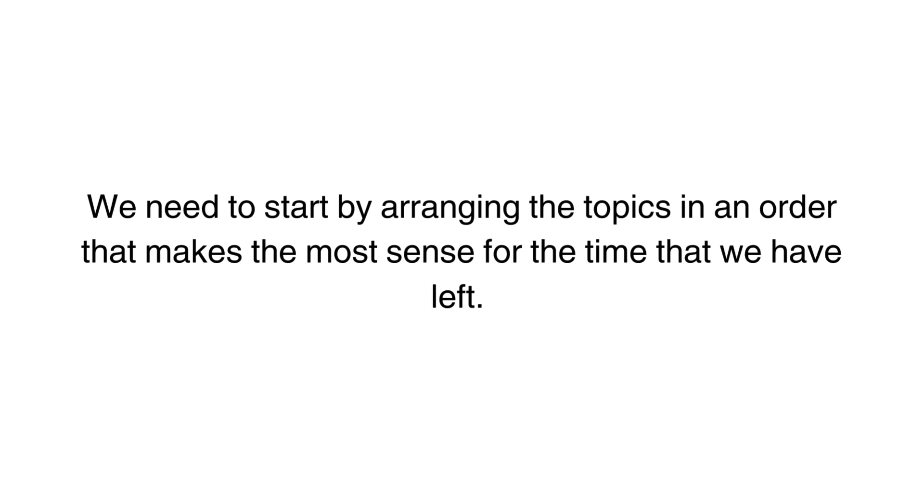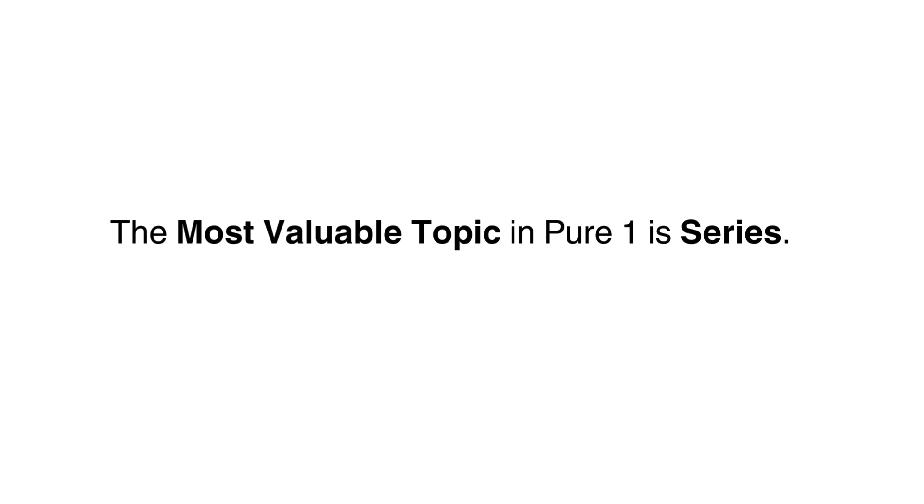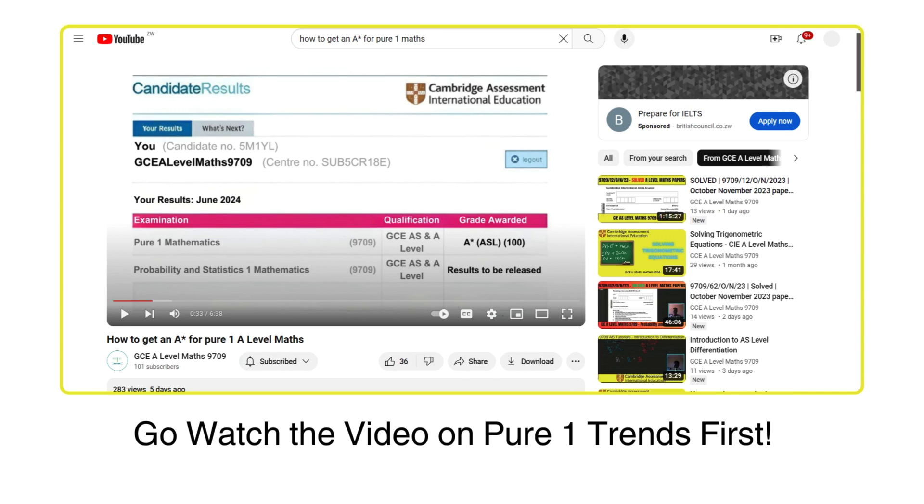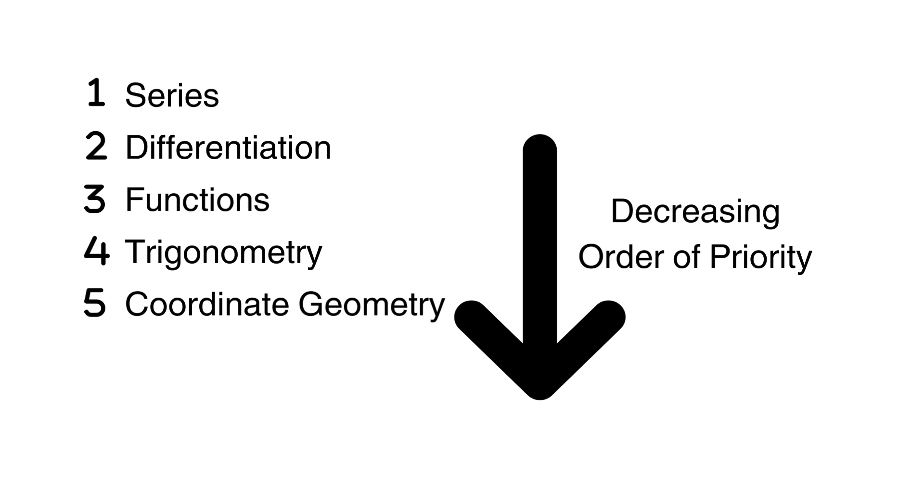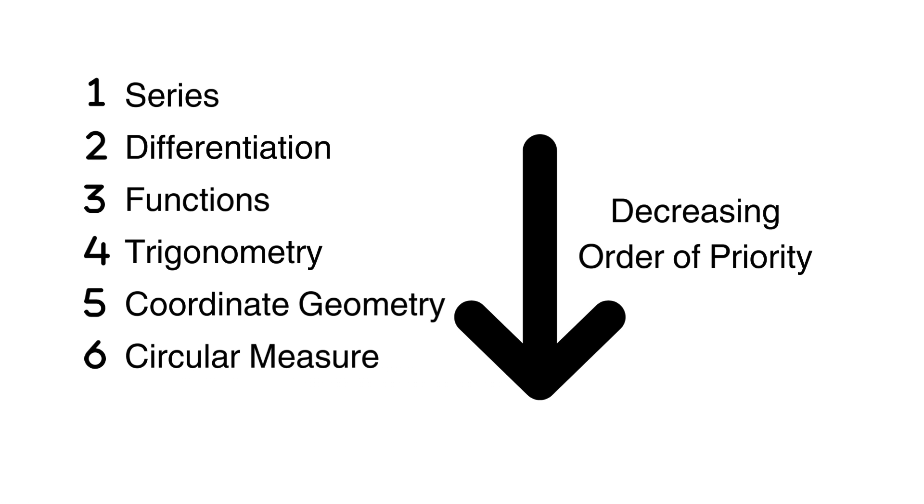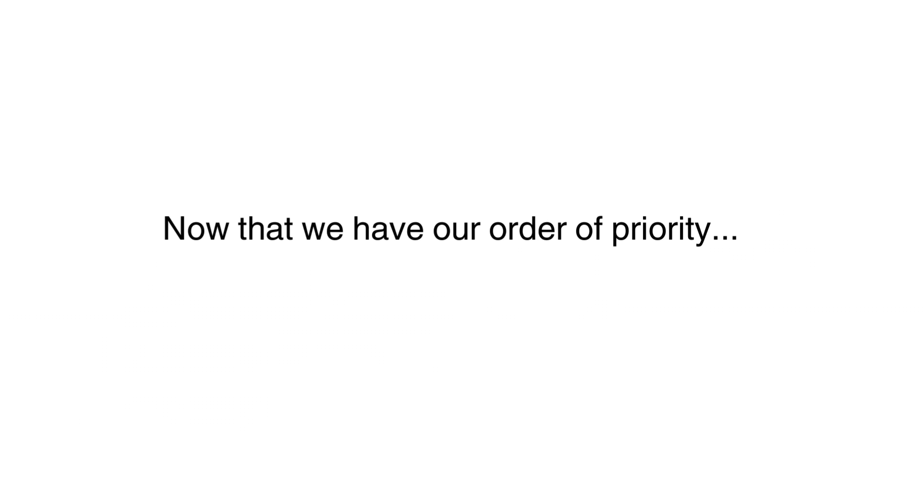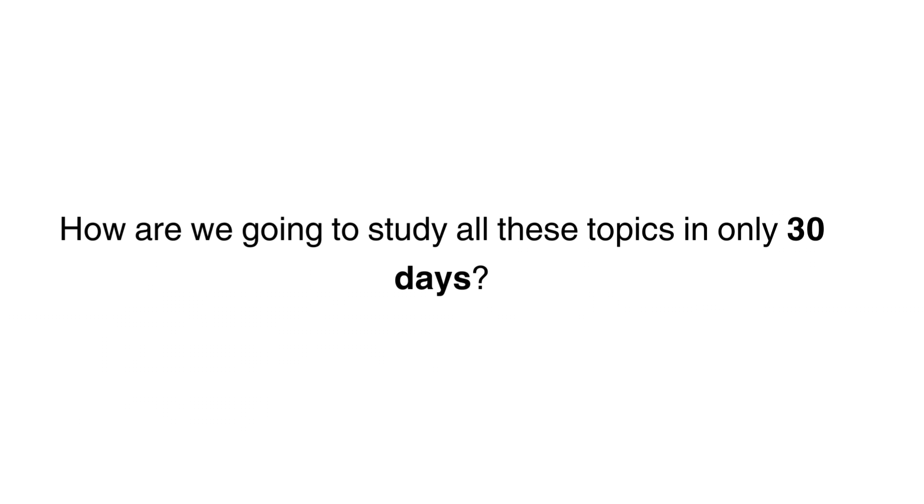We need to start by arranging the topics in an order that makes the most sense for the time that we have. For pure 1, we already know that the MVP is series. So series is our priority topic, then differentiation, then functions which will lead us nicely into trig. From here, coordinate geometry which will lead us into circular measure, then finally integration. I'm not including quadratics because I assume that you're somewhat comfortable with it. Now that we have our order of priority, how are we going to study all these topics in only 30 days?